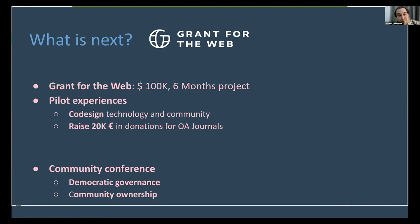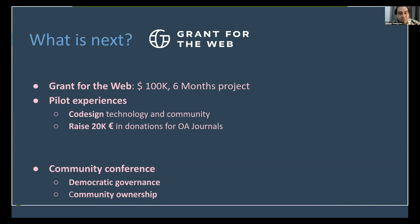We want to make Quartz Open Access an alternative sustainable business model for open access. At the end of the year, we will host a community conference where we want to invite as many people as possible from different communities in the open access world, to help us build this community with democratic governance and community ownership. We are building open tools and we want cooperative ownership and governance.